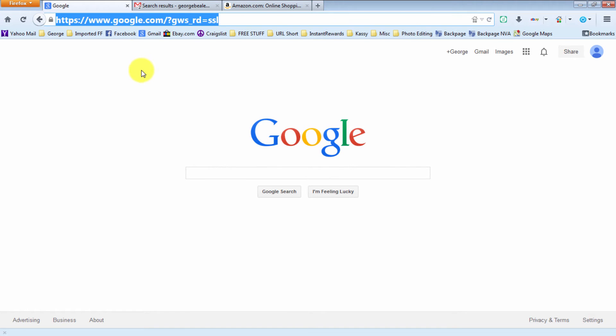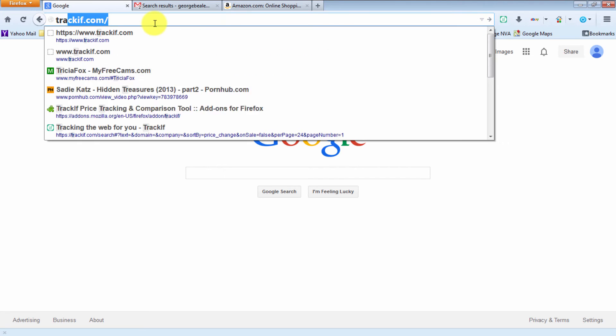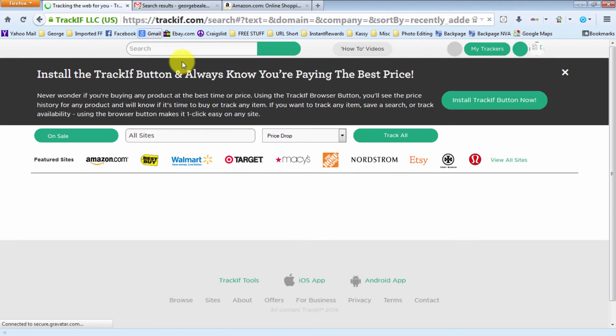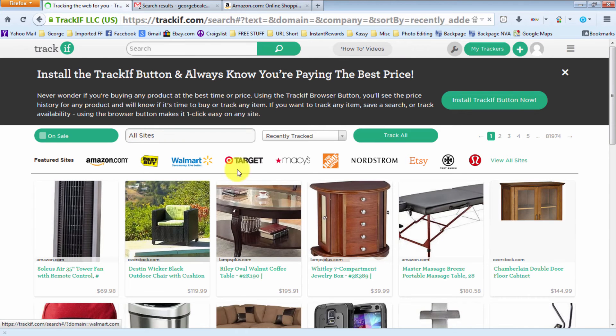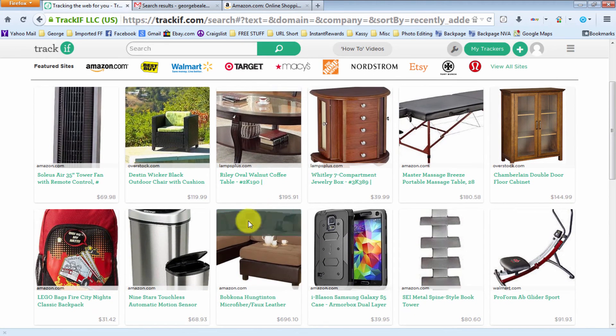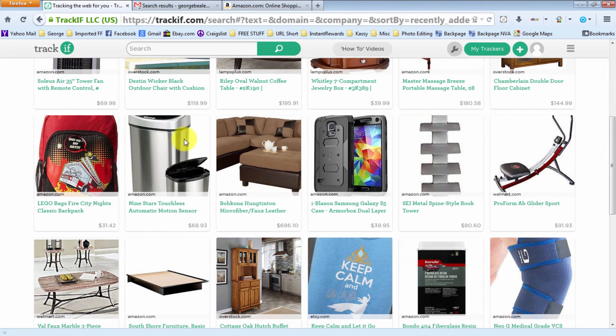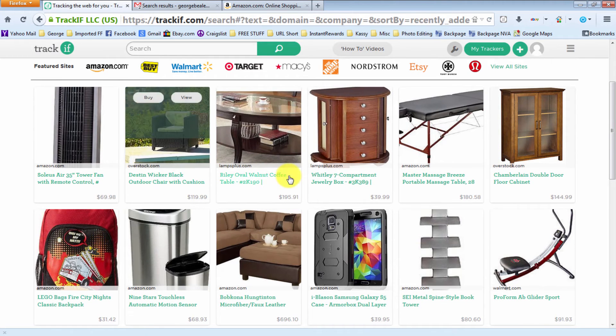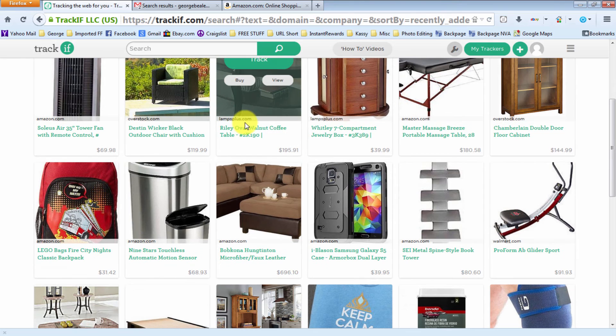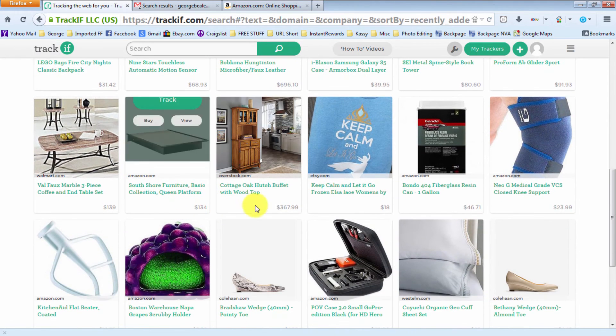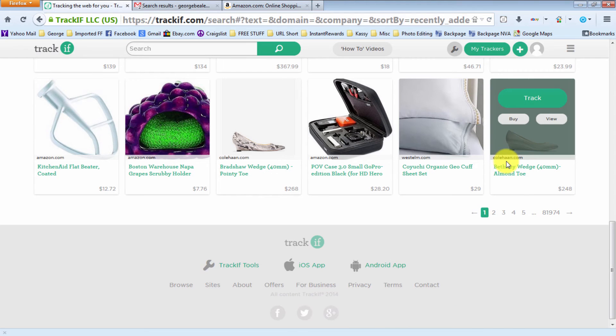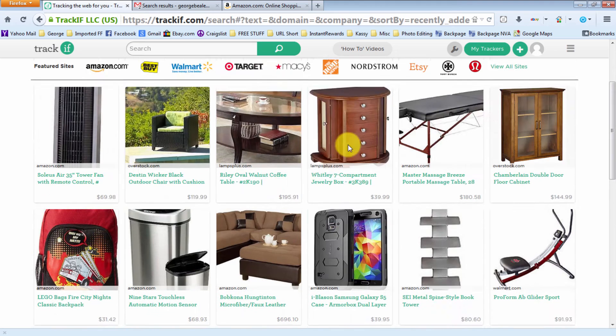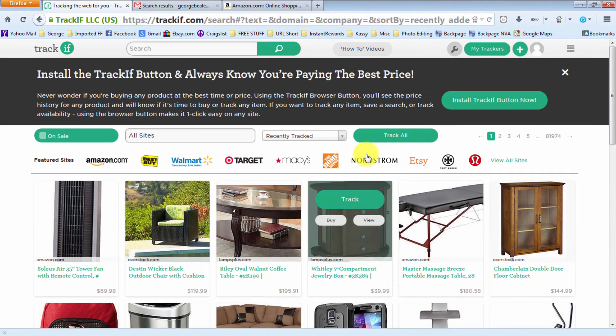So let's get started. First thing you're going to do is go to the Trackif.com website. Here you can search different sites or type in items in the search bar. You can see some examples here. These are not items that I am tracking, these are items that other people have tracked, and it will even tell you from what websites they've been tracking them from. You've got Overstock, Walmart, West Elm, and others.